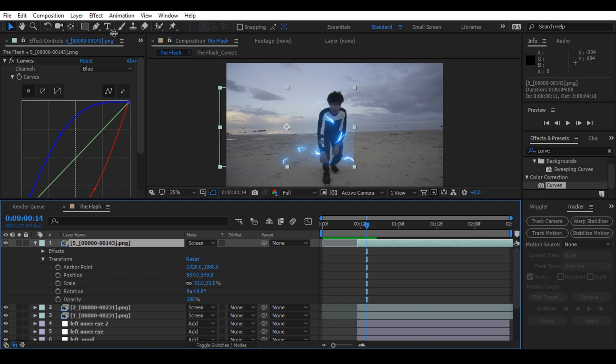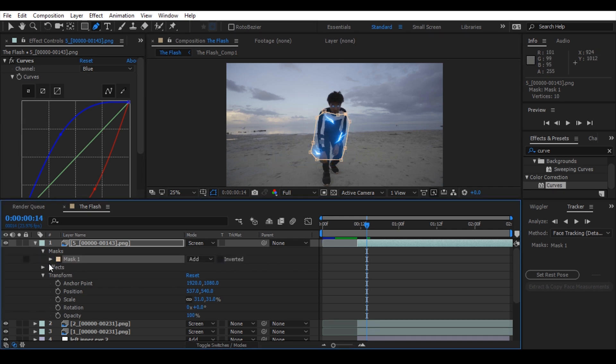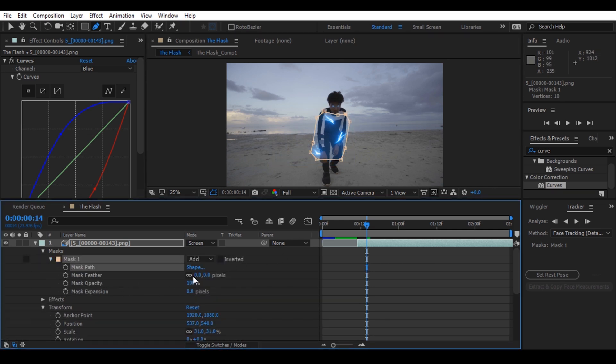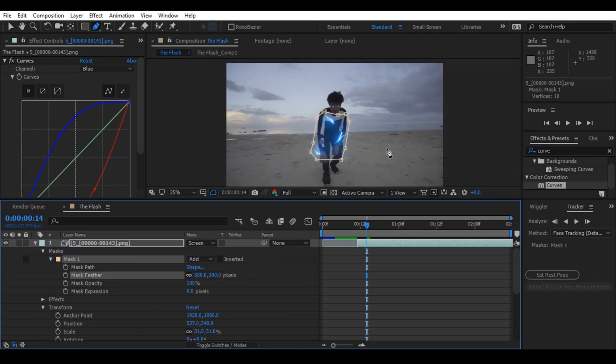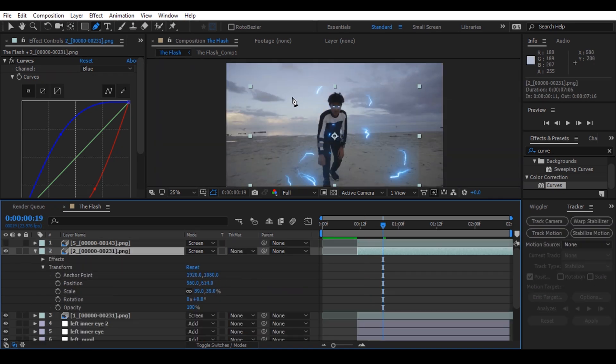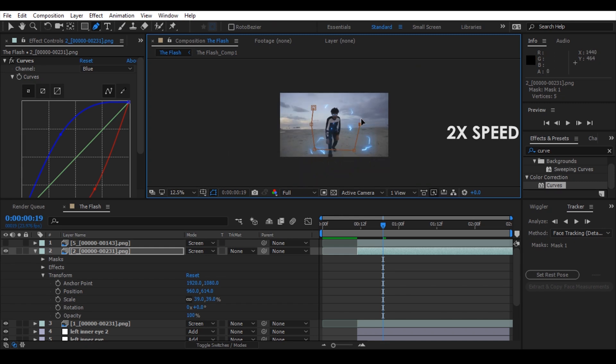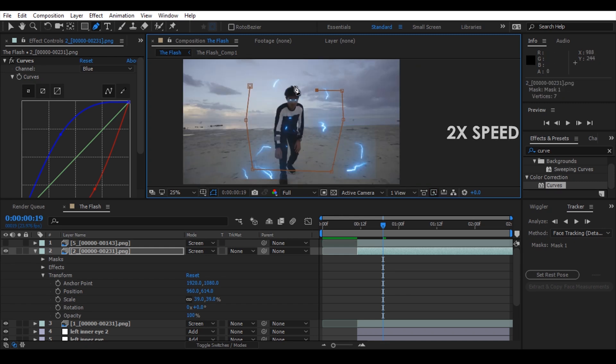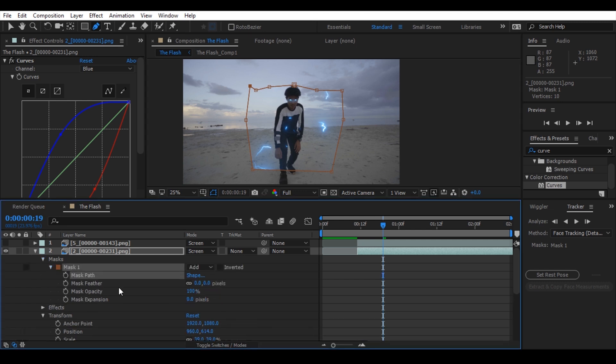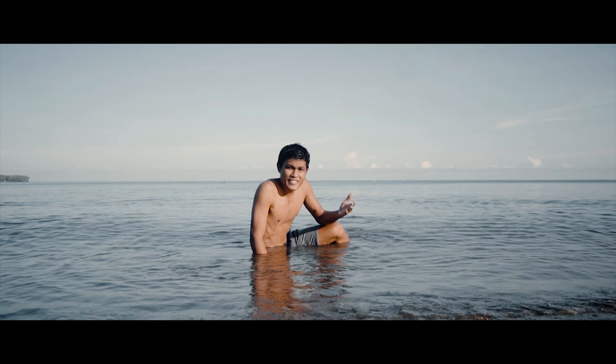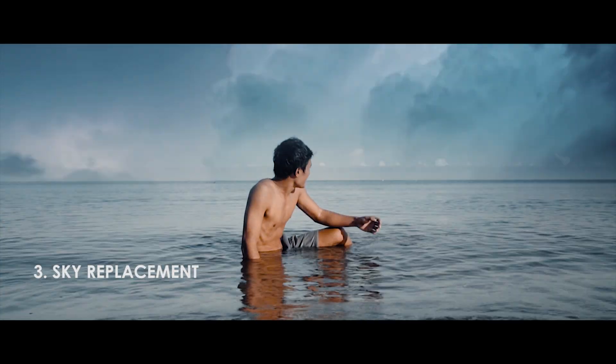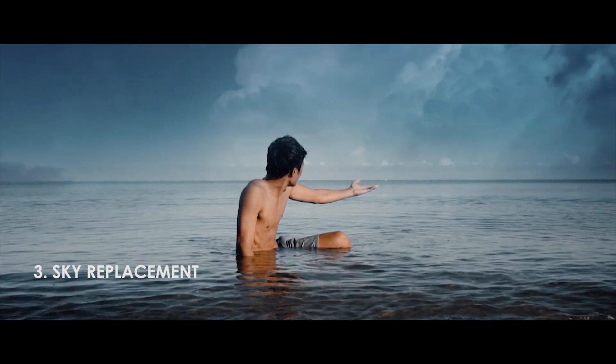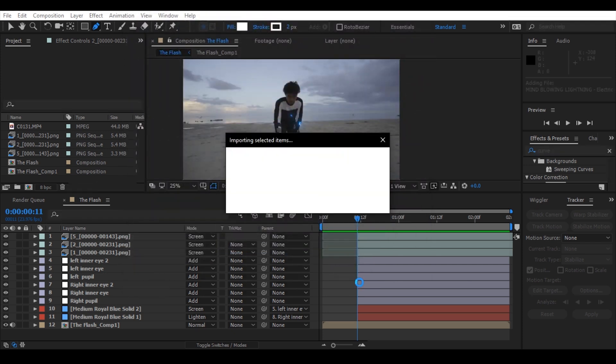Now let's use the mask tool to remove the excess sparks. And now let's proceed to the third step, sky replacement. Download and import the mind-blowing lightning link provided in the description.